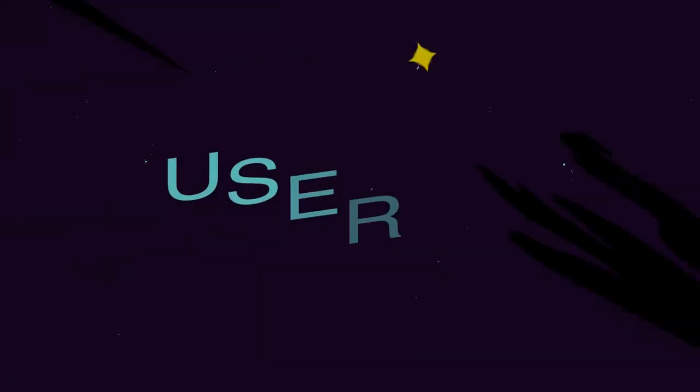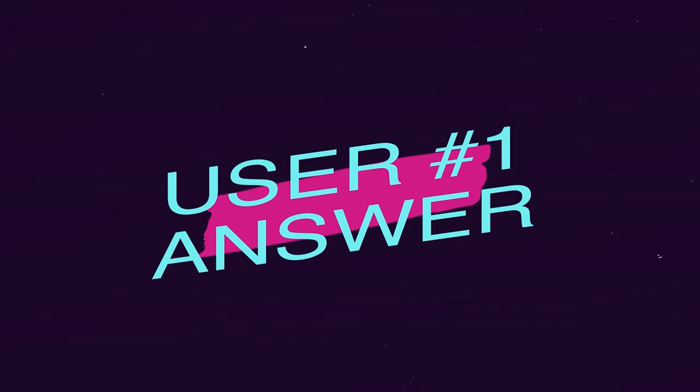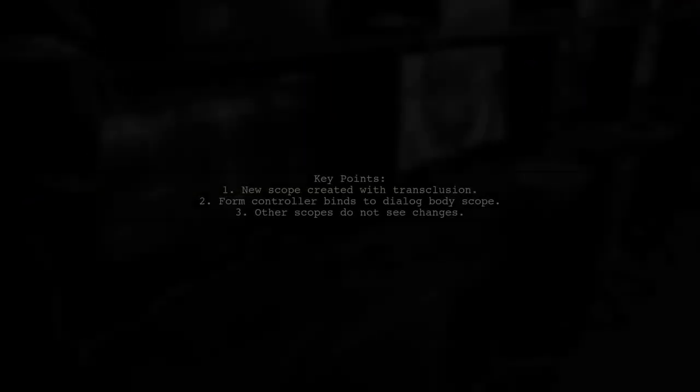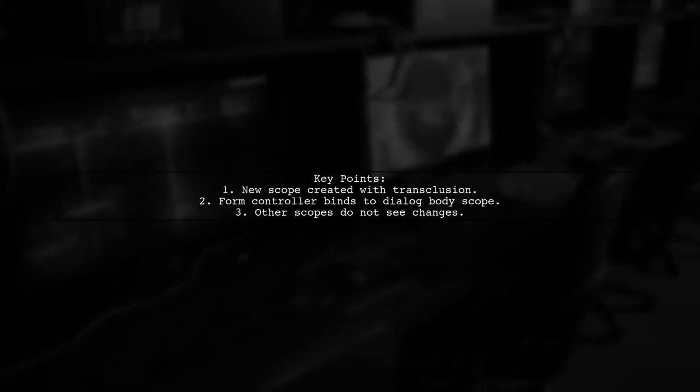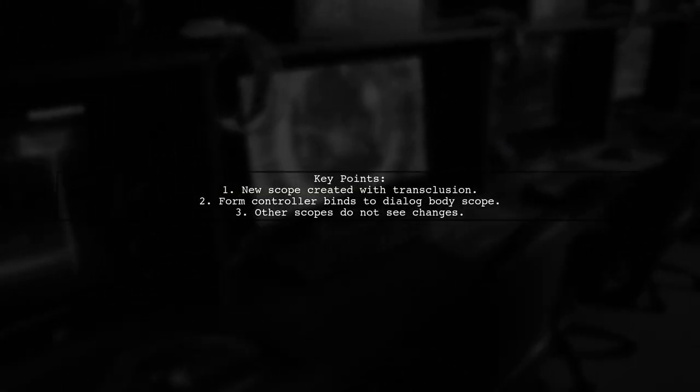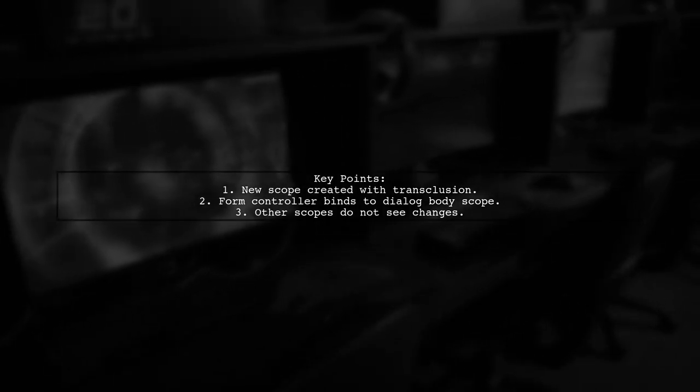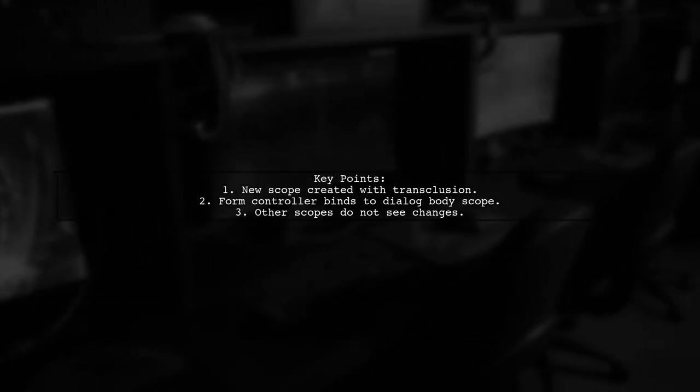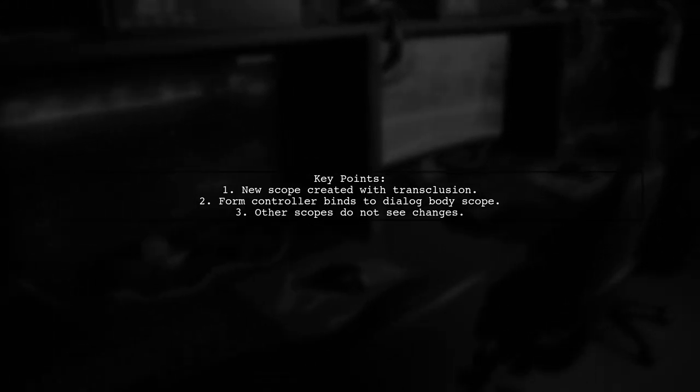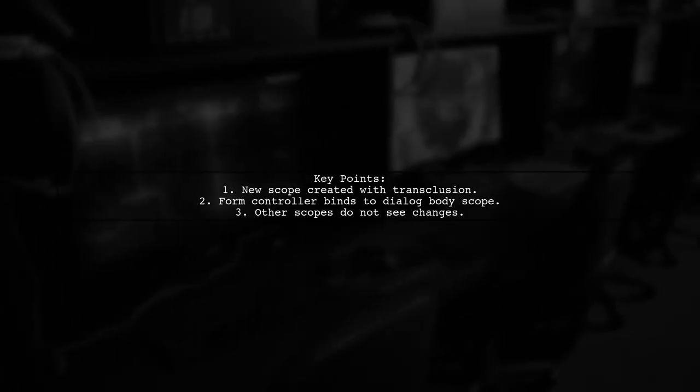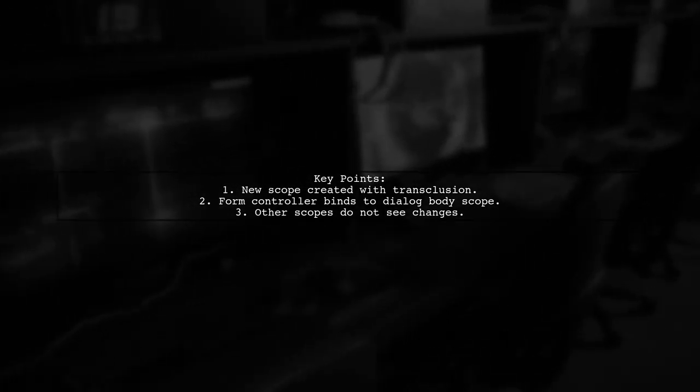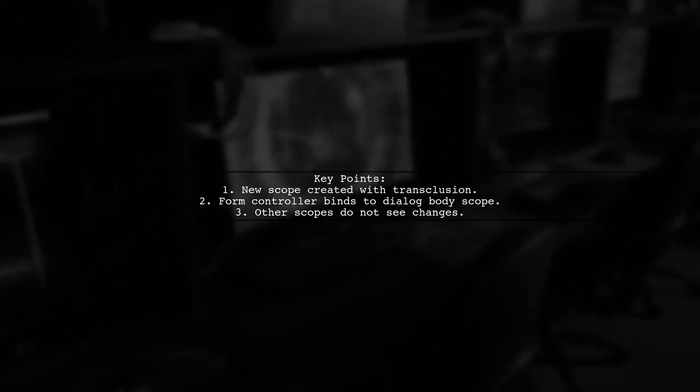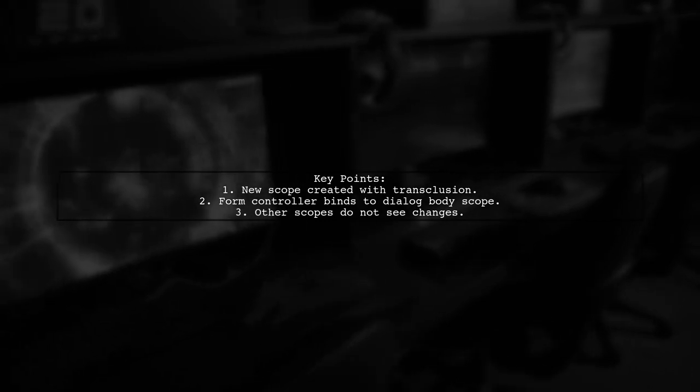Let's now look at a user-suggested answer. When form validity changes in a dialogue body, it doesn't reflect in other directives because each directive creates a new scope. This new scope inherits from the parent scope, but the form controller is bound only to the transcluded scope of the dialogue body.